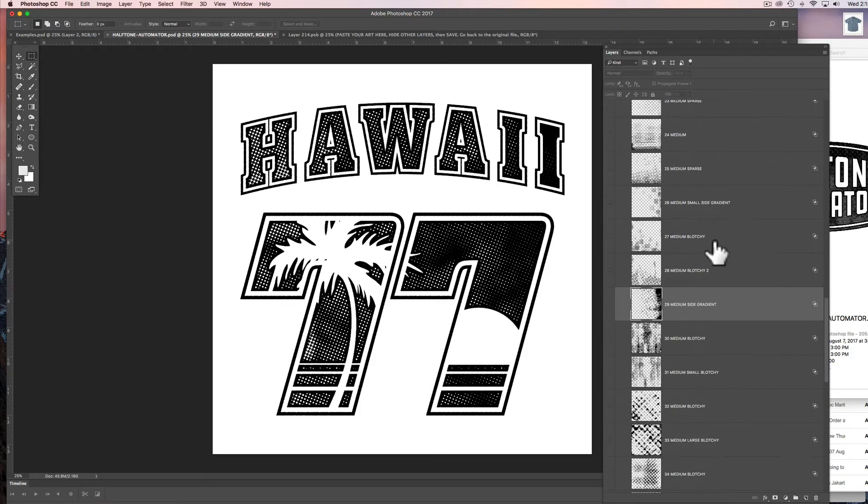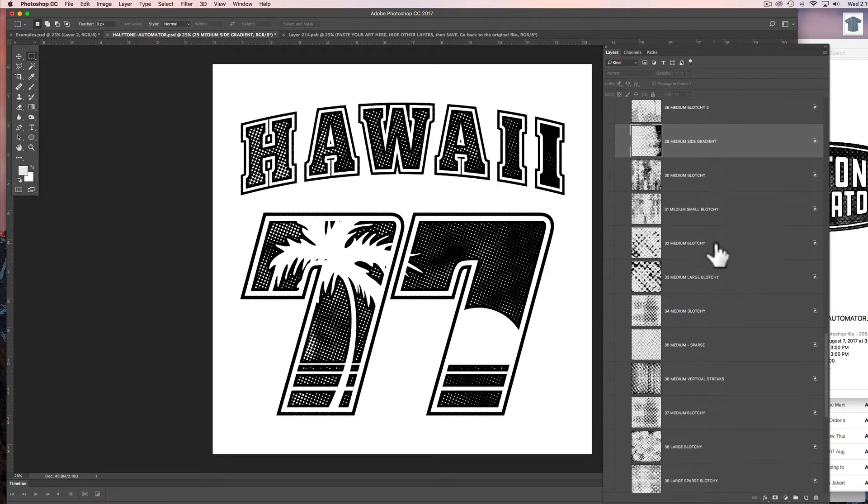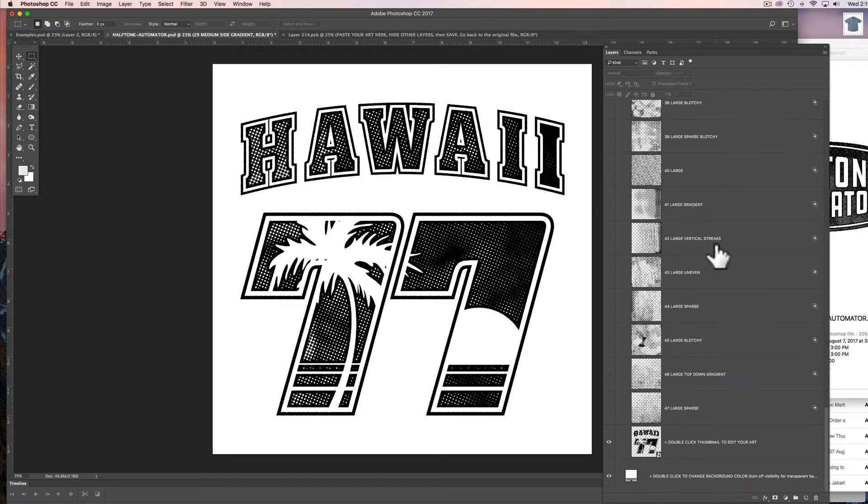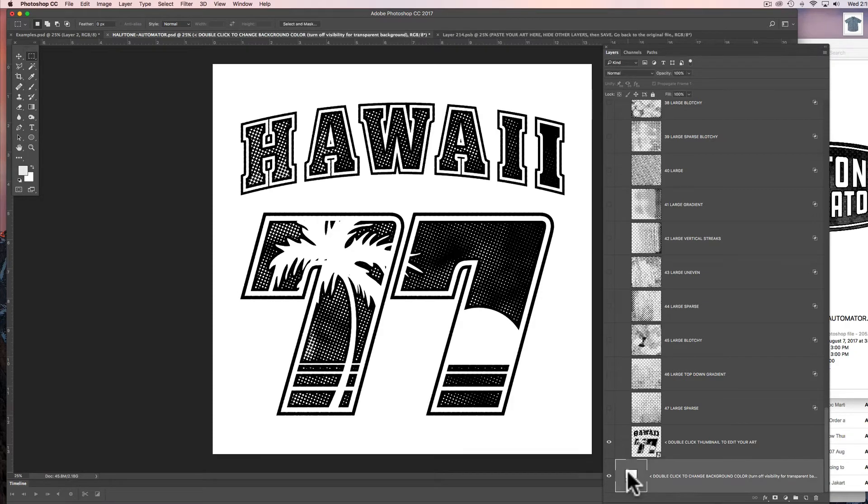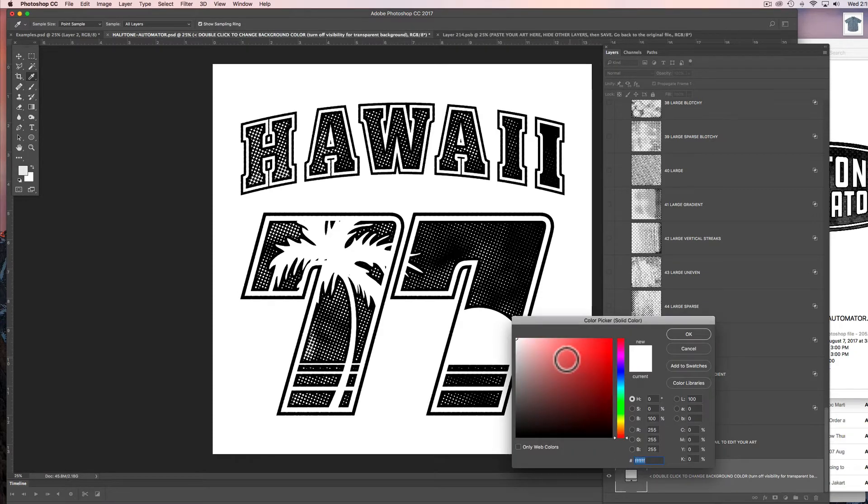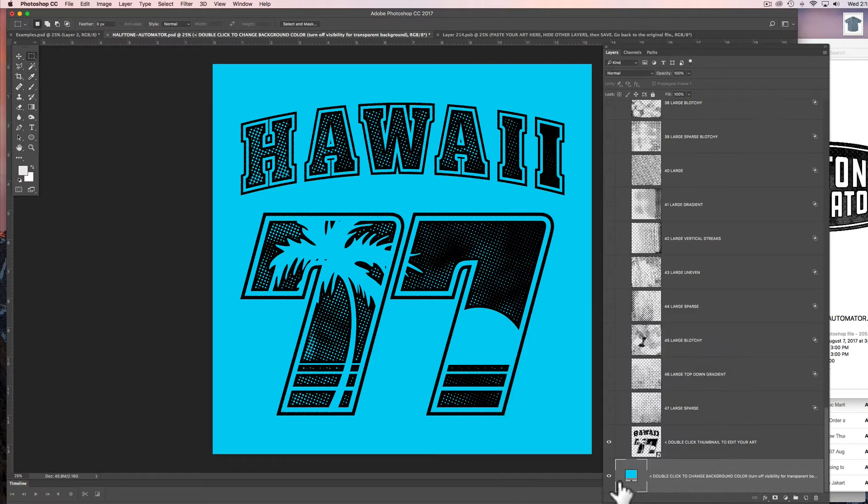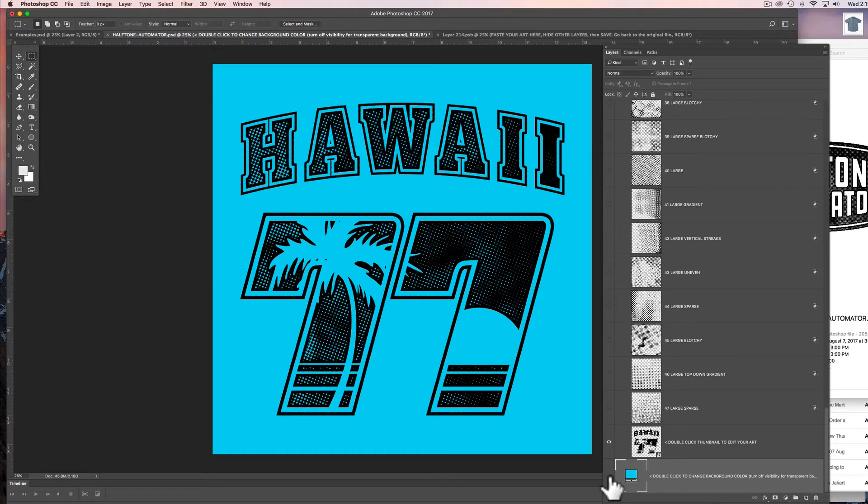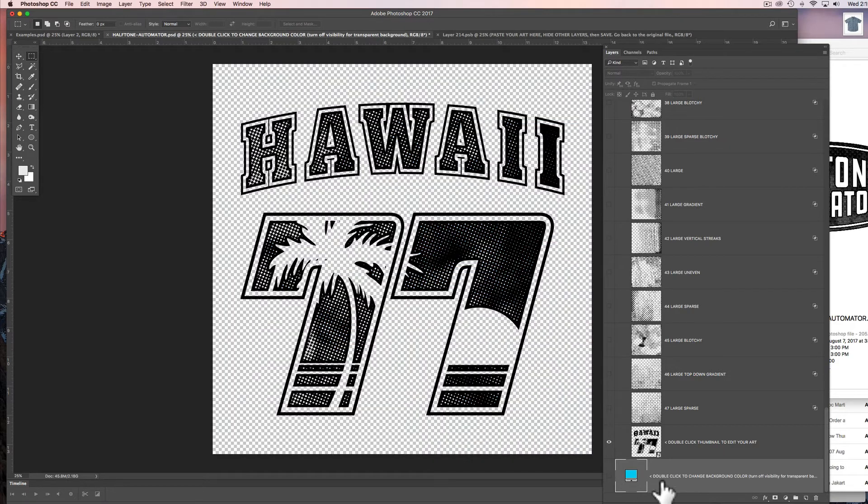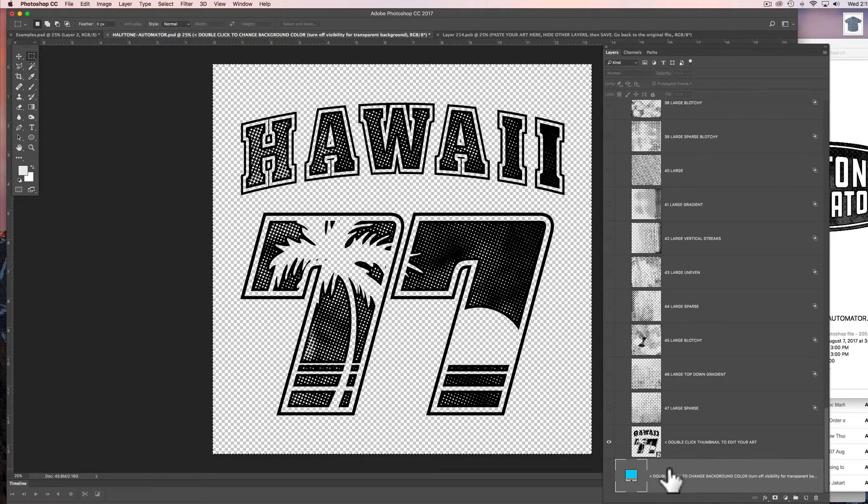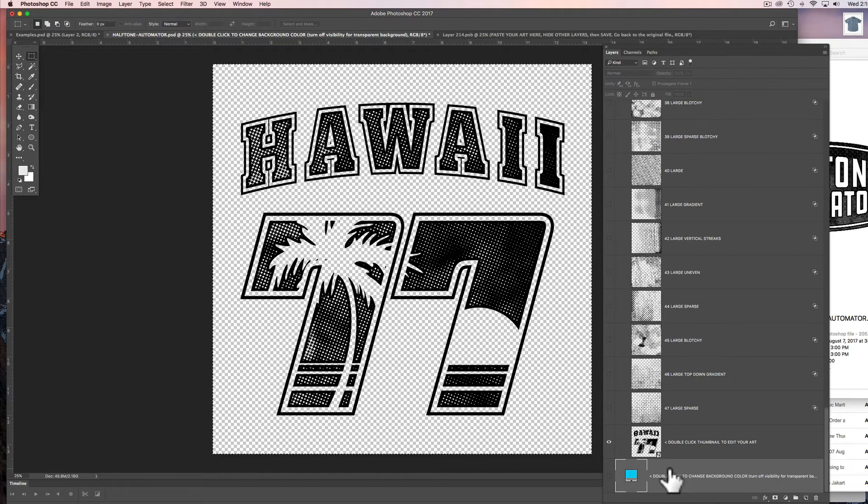Let me show you one more thing. If you scroll down below all these textures, there's a background color. So if you want to change the background color, let's just say we want to change it to blue, you can do that there. But the way I like to work with these automator files is I actually turn off the background, go Command-A to select all, and then go Command-Shift-C to copy merged.